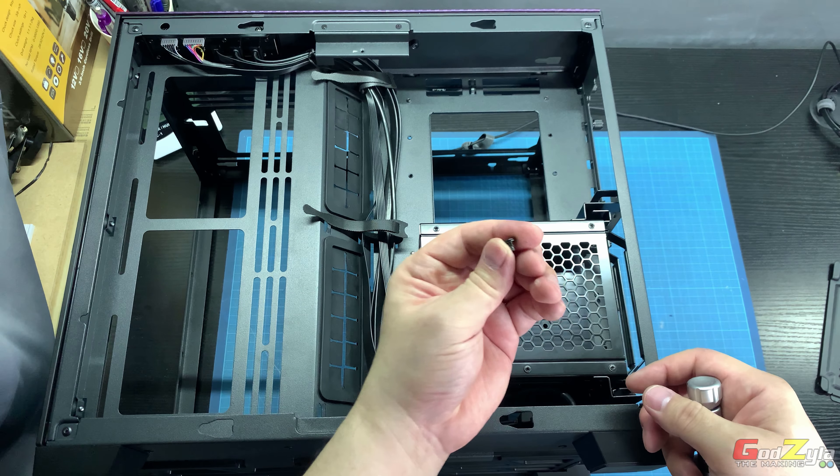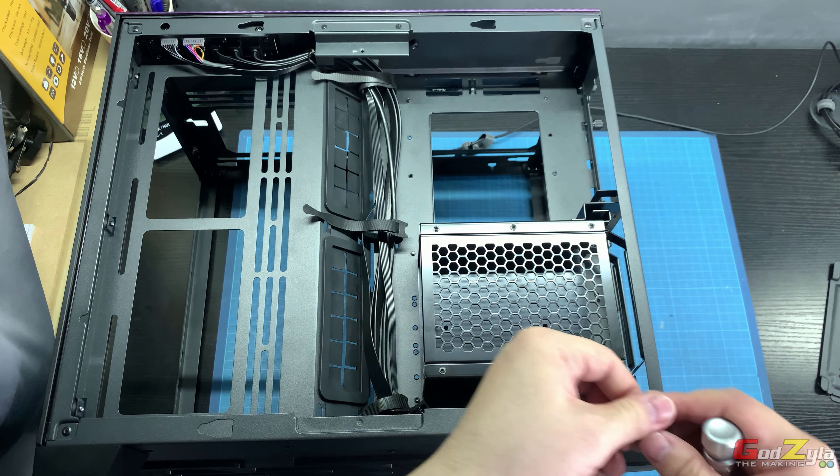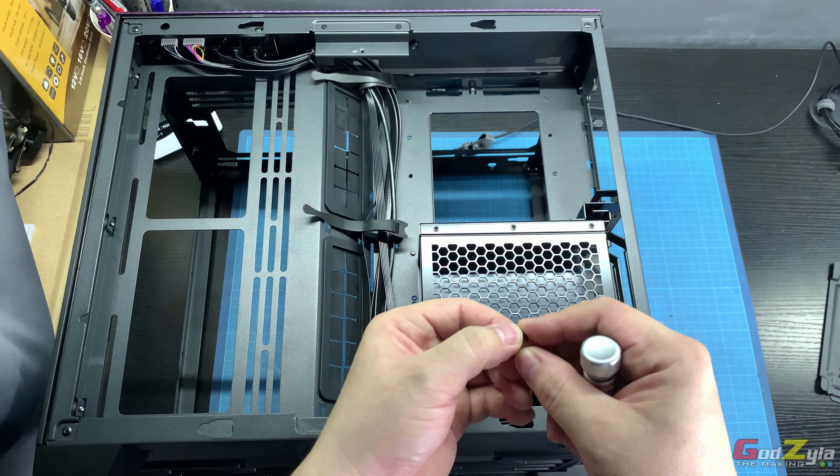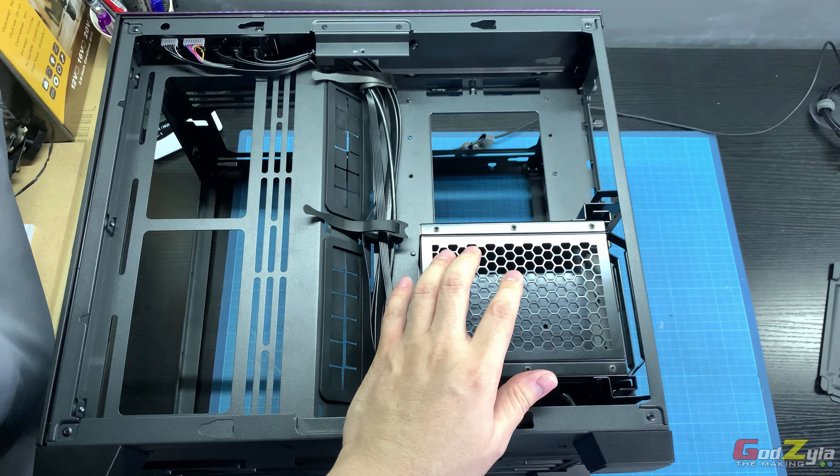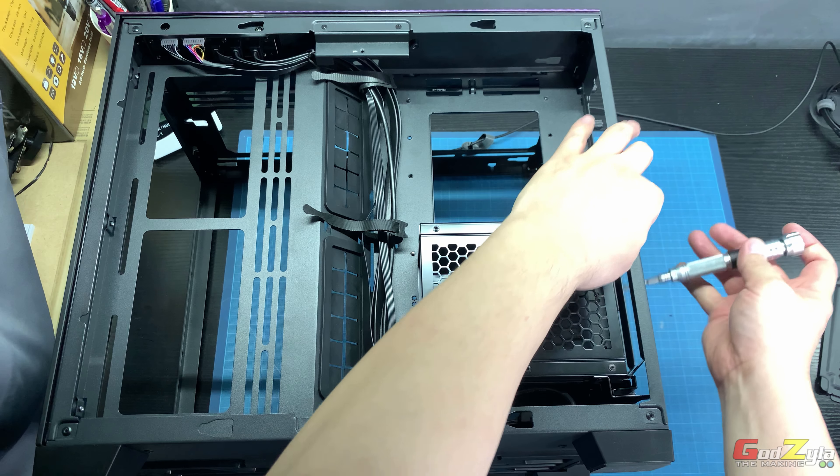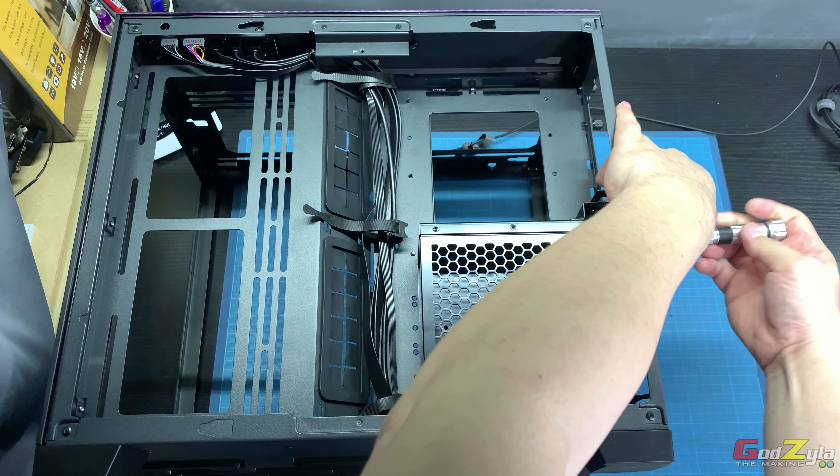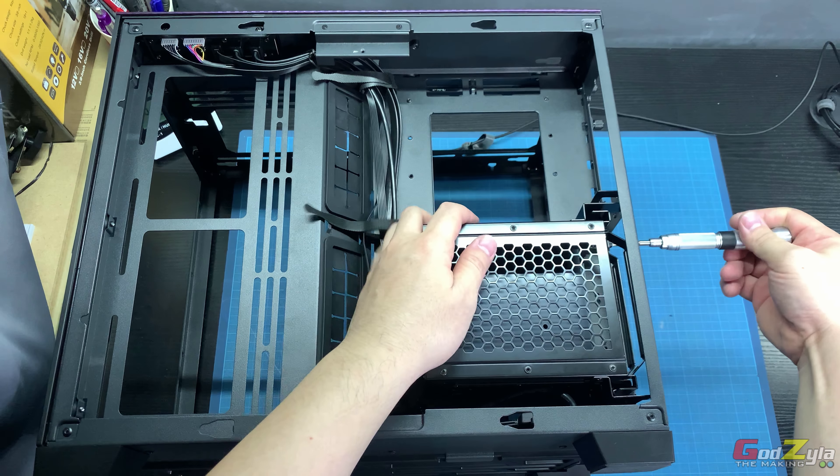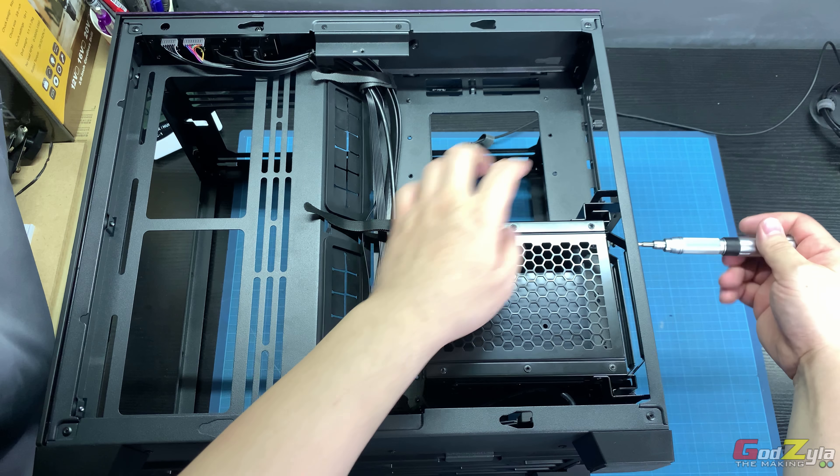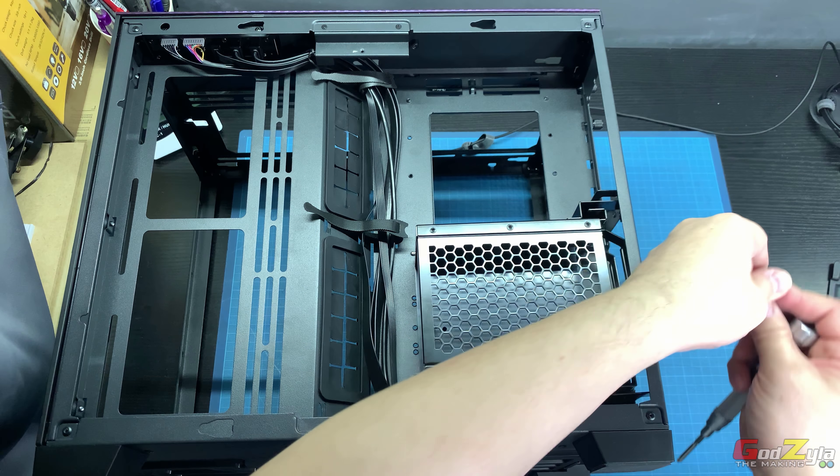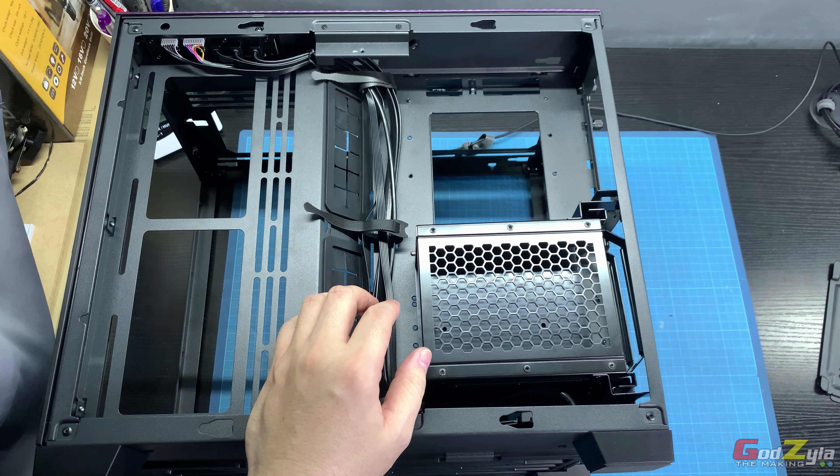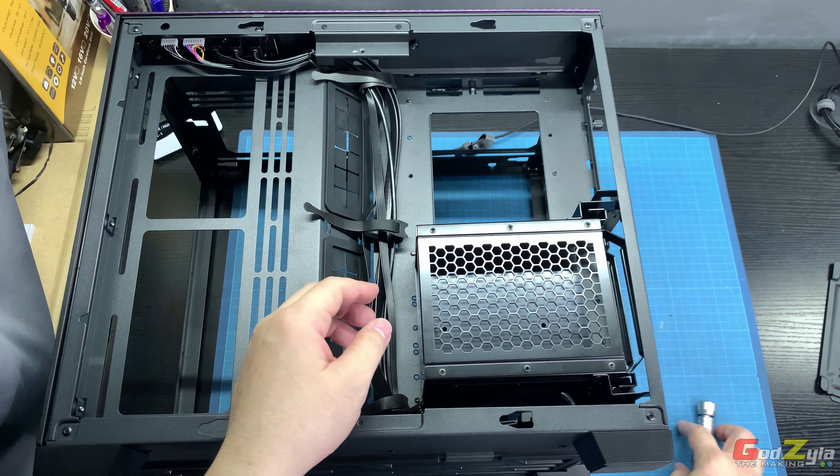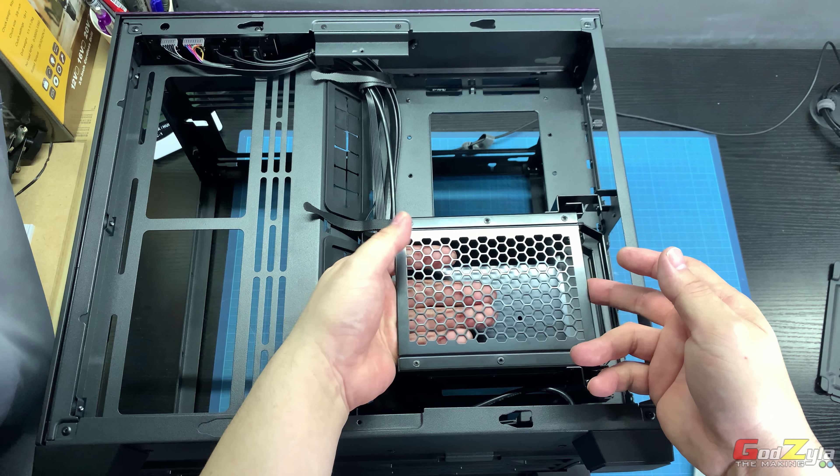Do not lose these screws. Best is to clip them onto a magnetic tray. Once you've removed all four screws, it's as easy as one, two, three. This is removable. See, I've actually removed it.